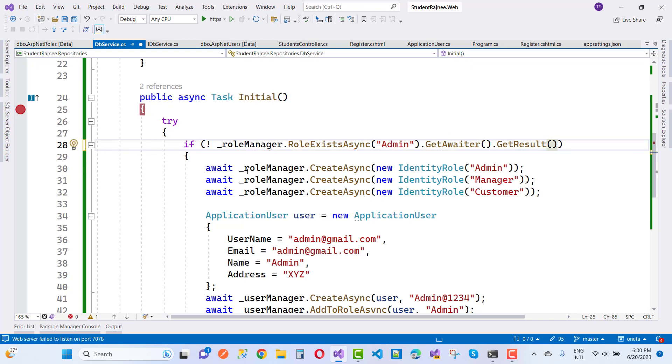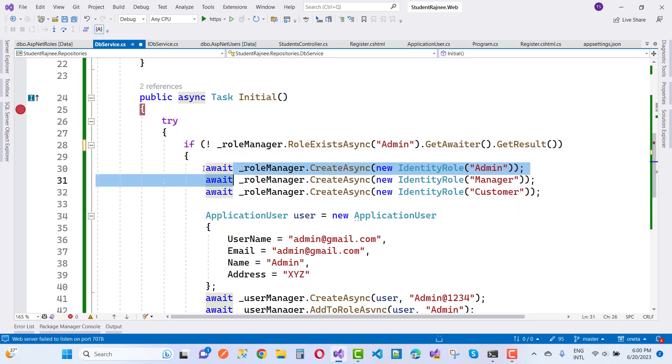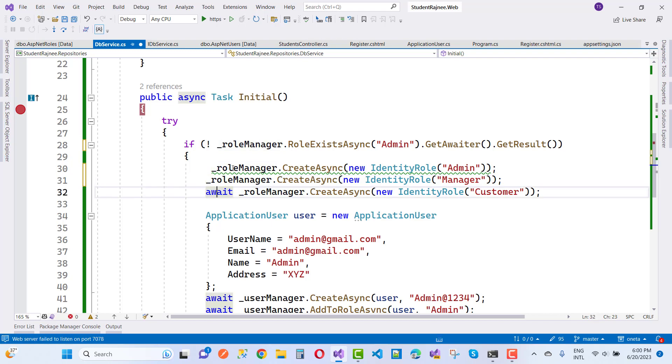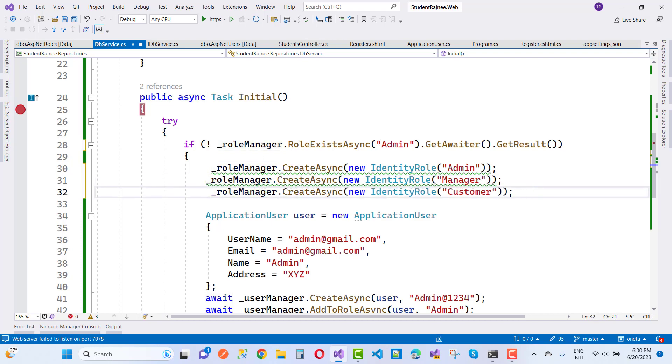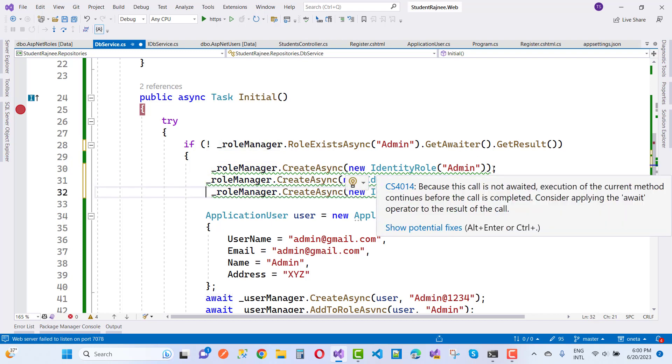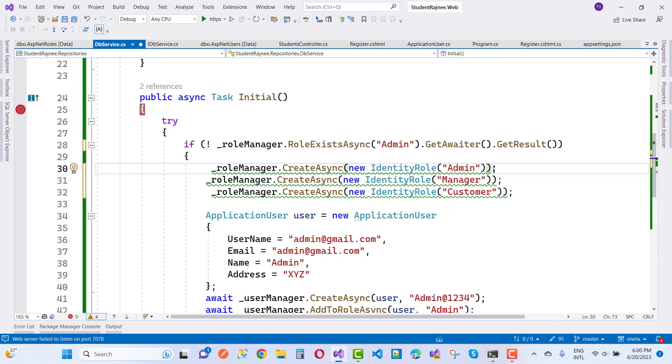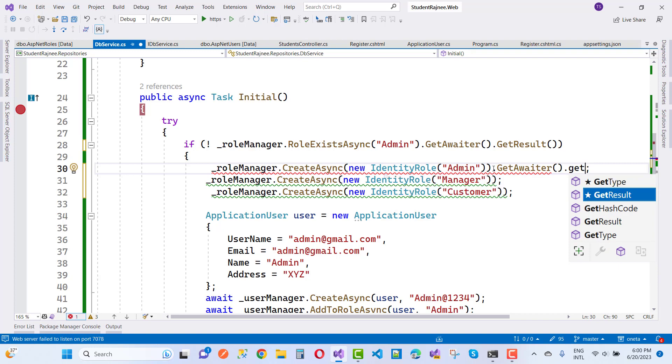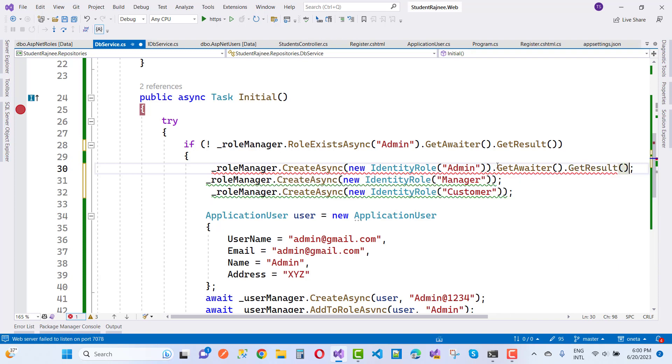So here I am using GetAwaiter dot GetResult. Okay, so the same thing we can just apply after this and you can use this.